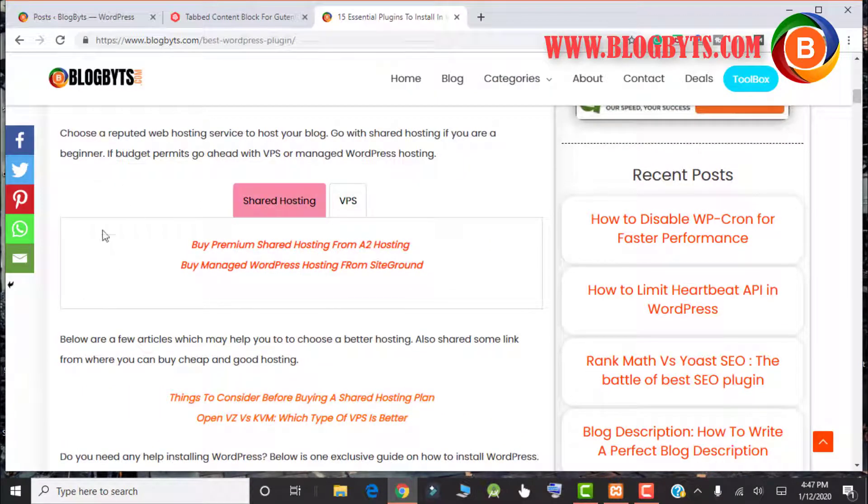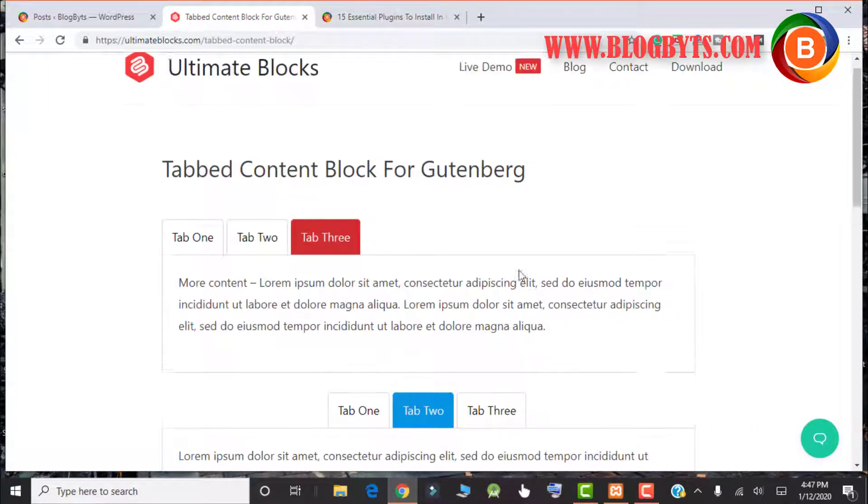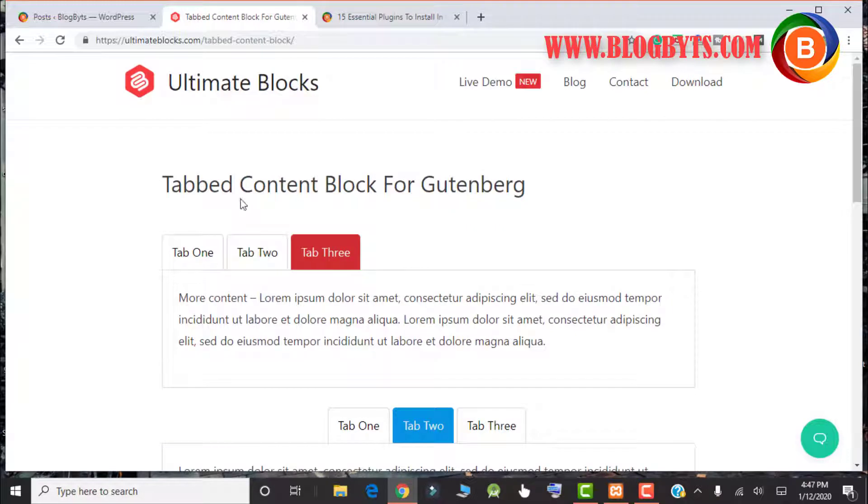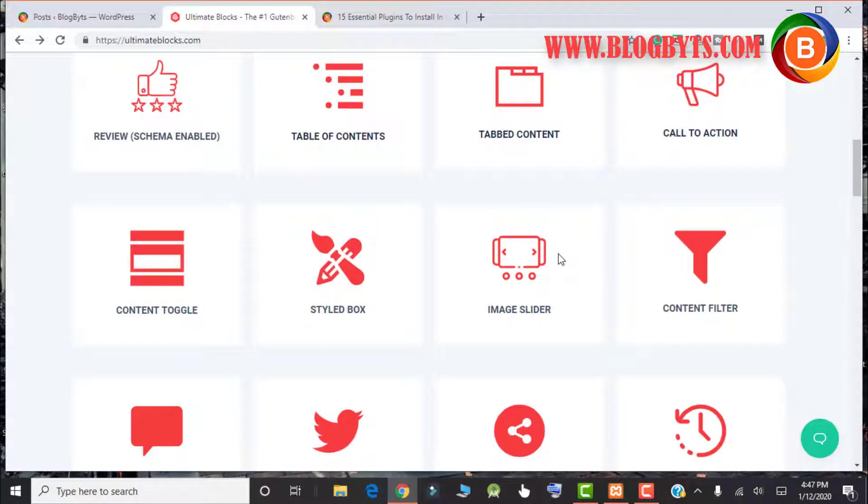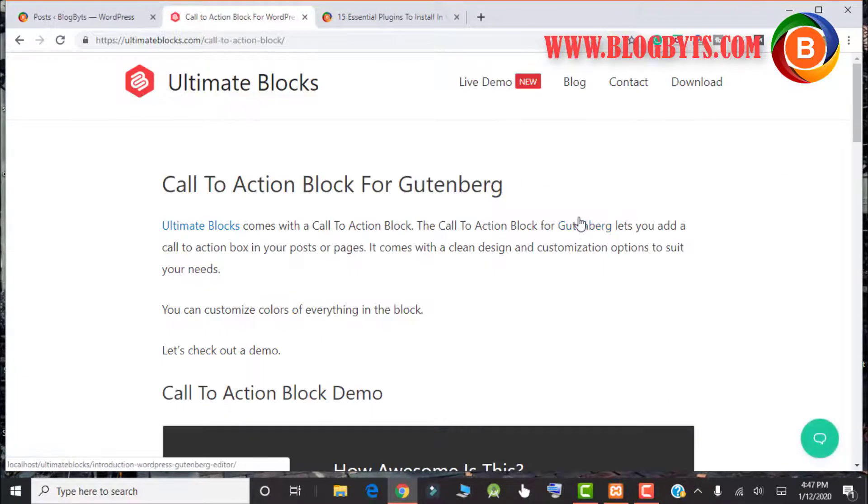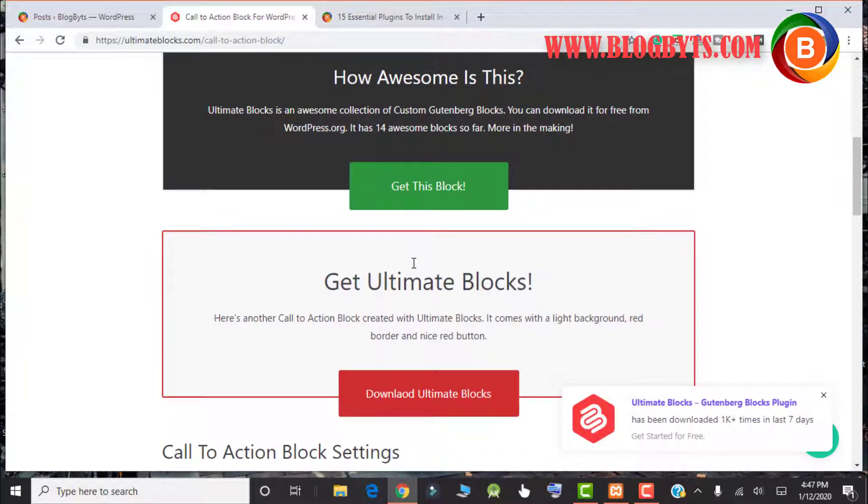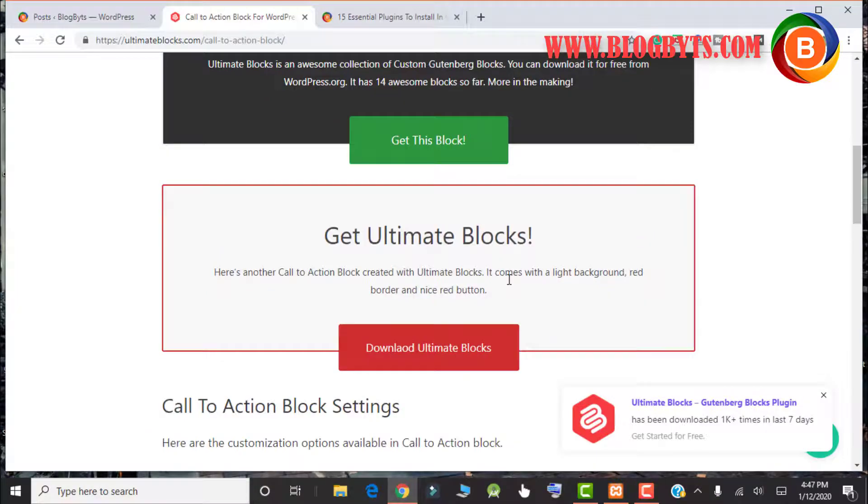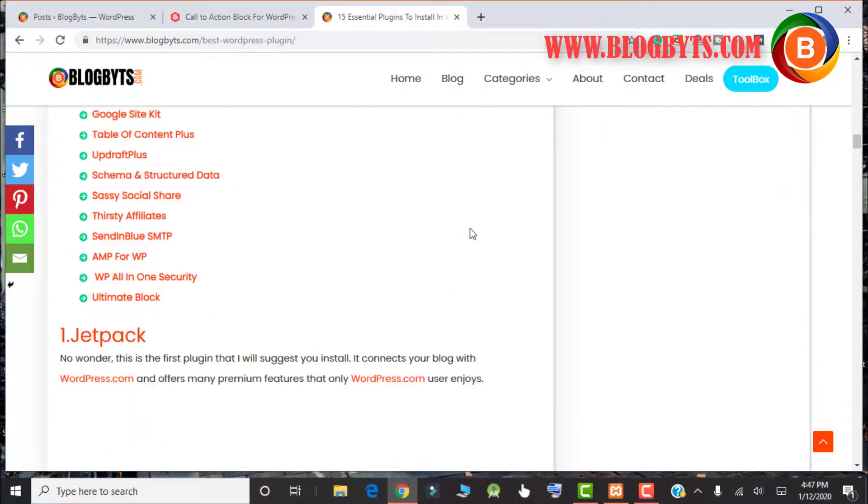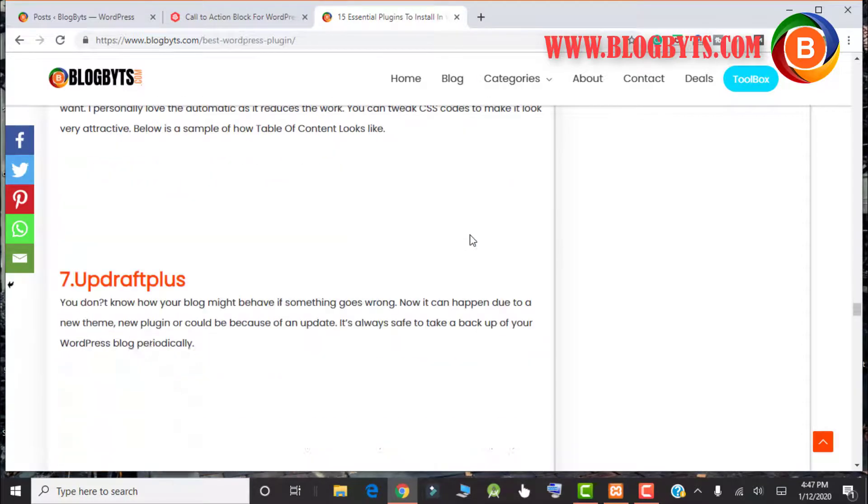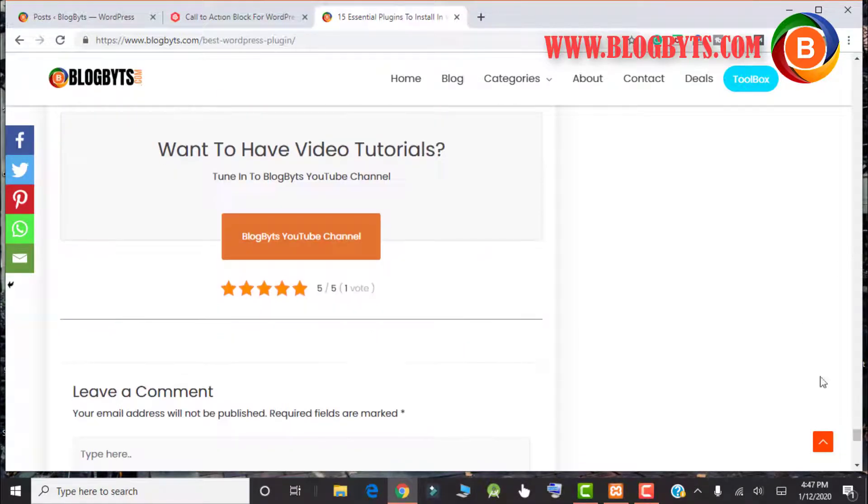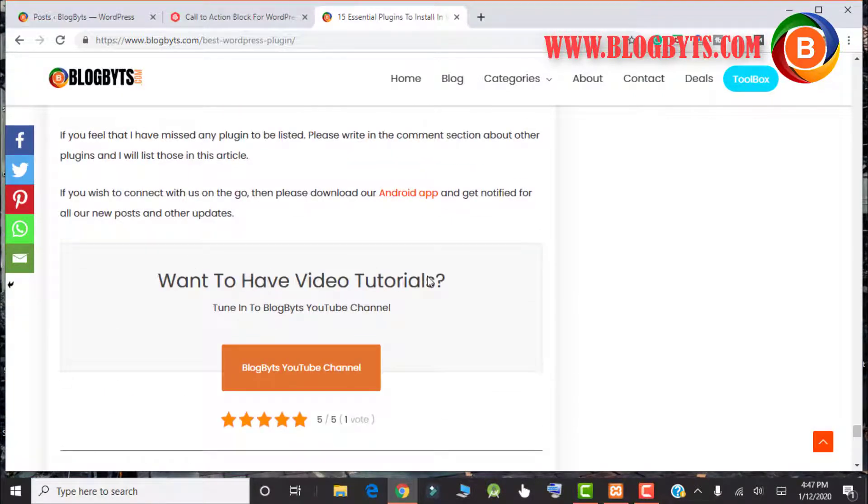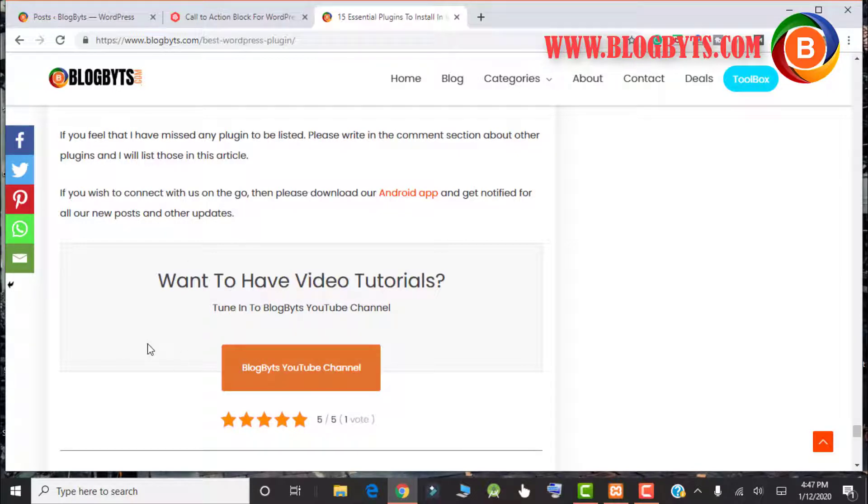I used this block in my blog post. Then we have the call to action, which is again a really good feature. At the end of the post you can create blocks like this which will attract your visitors to click on the link. I have used this kind of block in my blog post for advertising my YouTube channel.